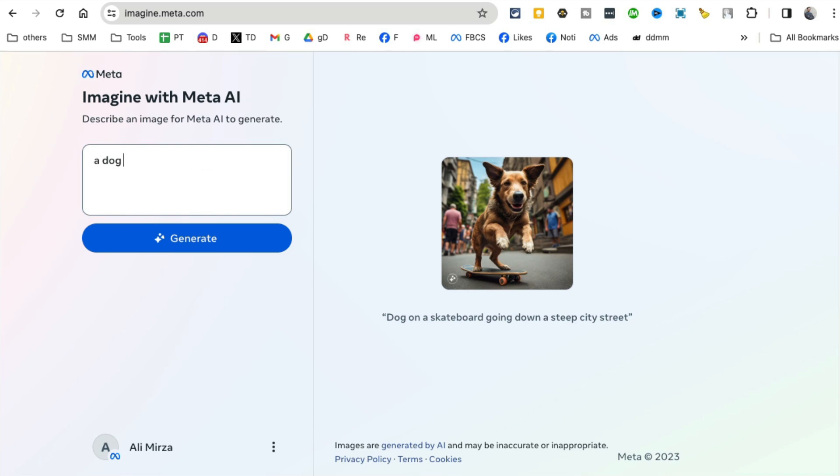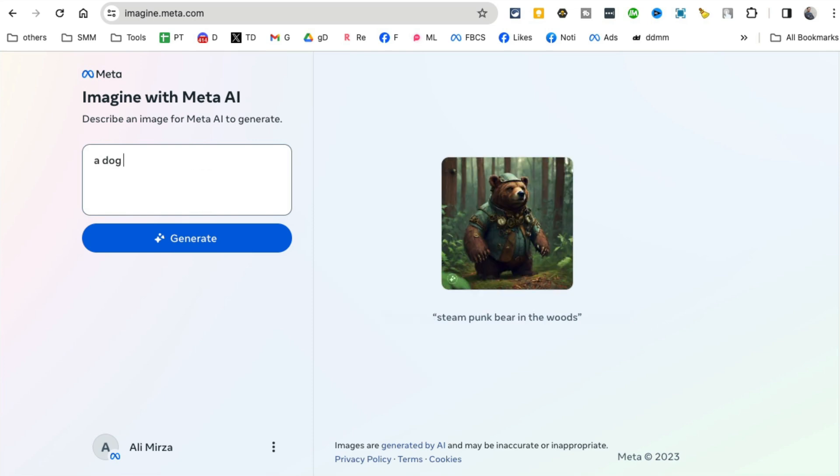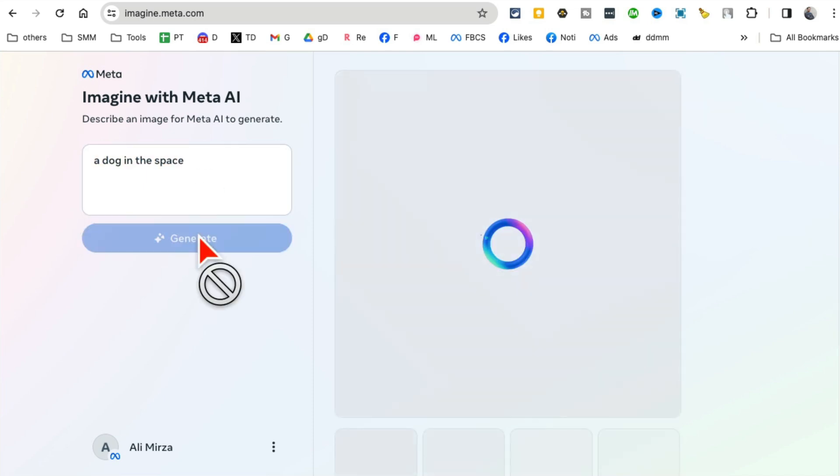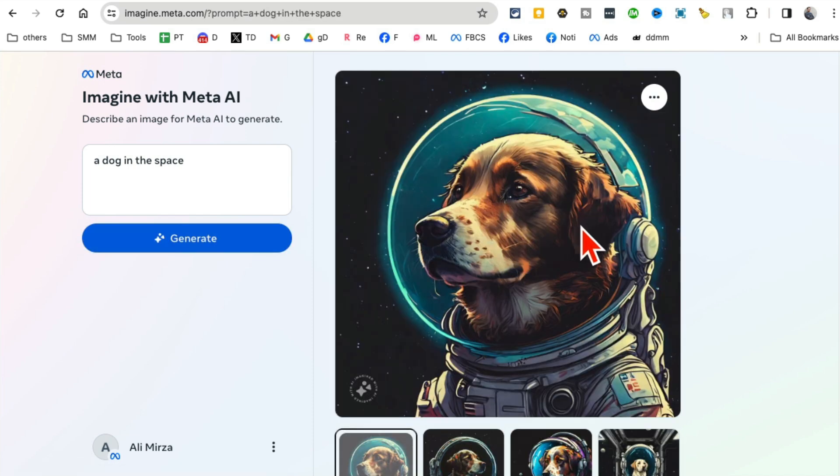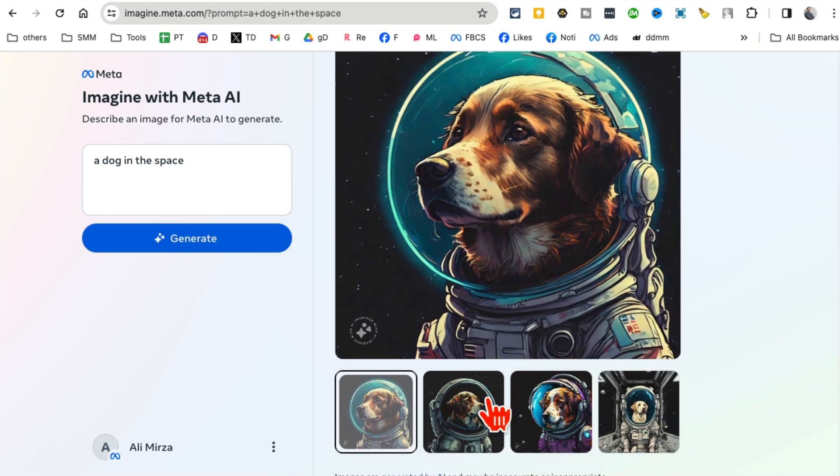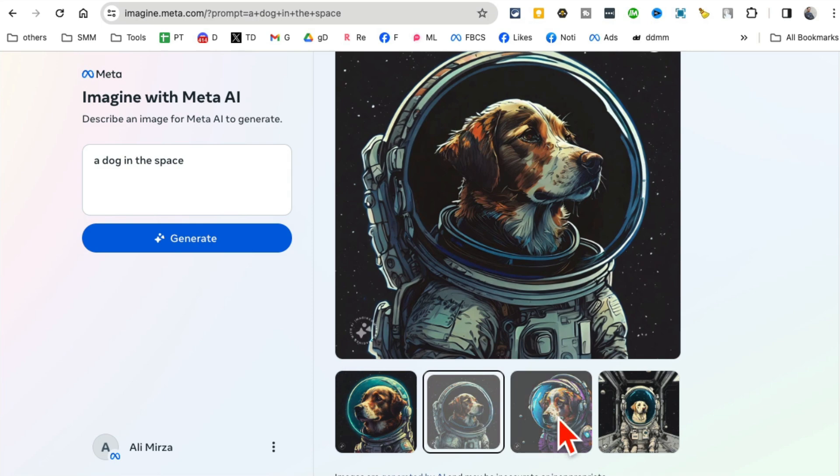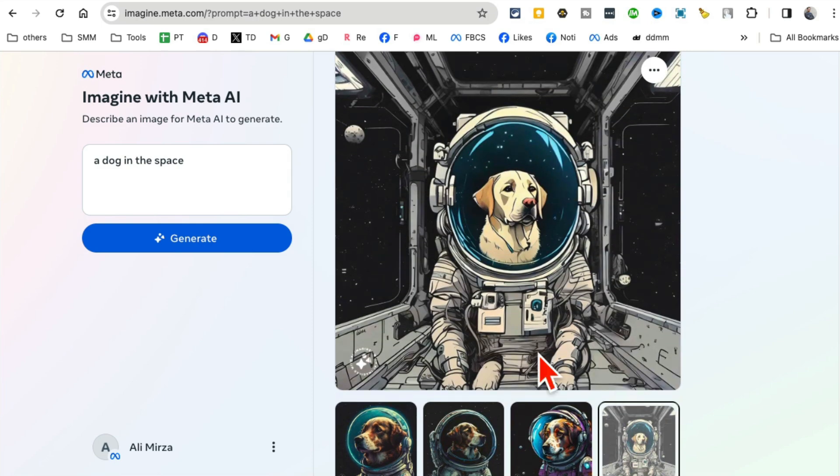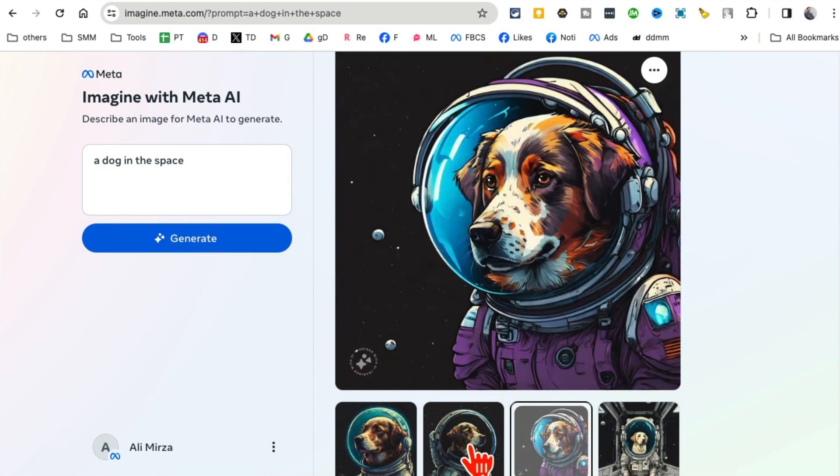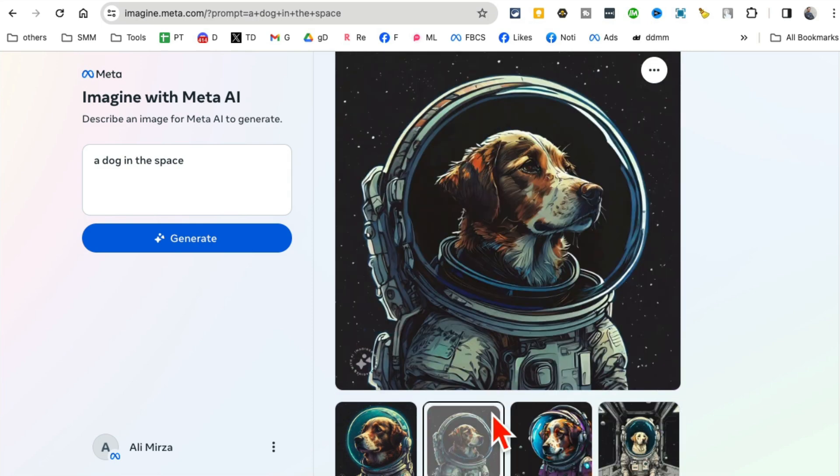So I'm just going to say 'a dog in the space.' Let's copy that, click on Generate, and you'll notice in a few seconds - here you go! Four different variations. Look at the detail, it's actually pretty neat.